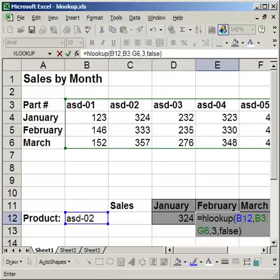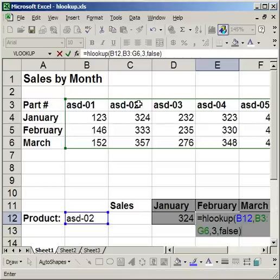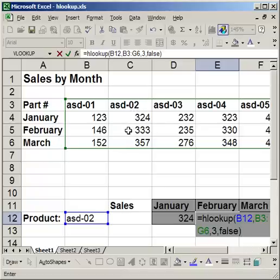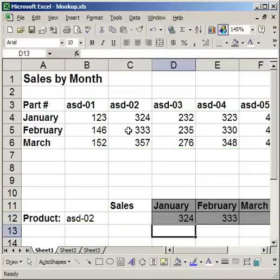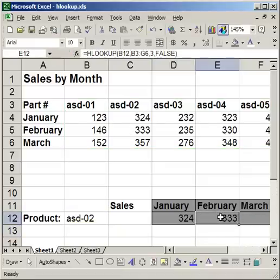So now let's take a look at what it does. B12, it's going to search for ASD02, finds the part number right here, and it goes down to the third row, 1, 2, 3, the third row, and it's going to give me 333. So I sold 333 of these parts in February. If I hit enter, notice that it is indeed 333.